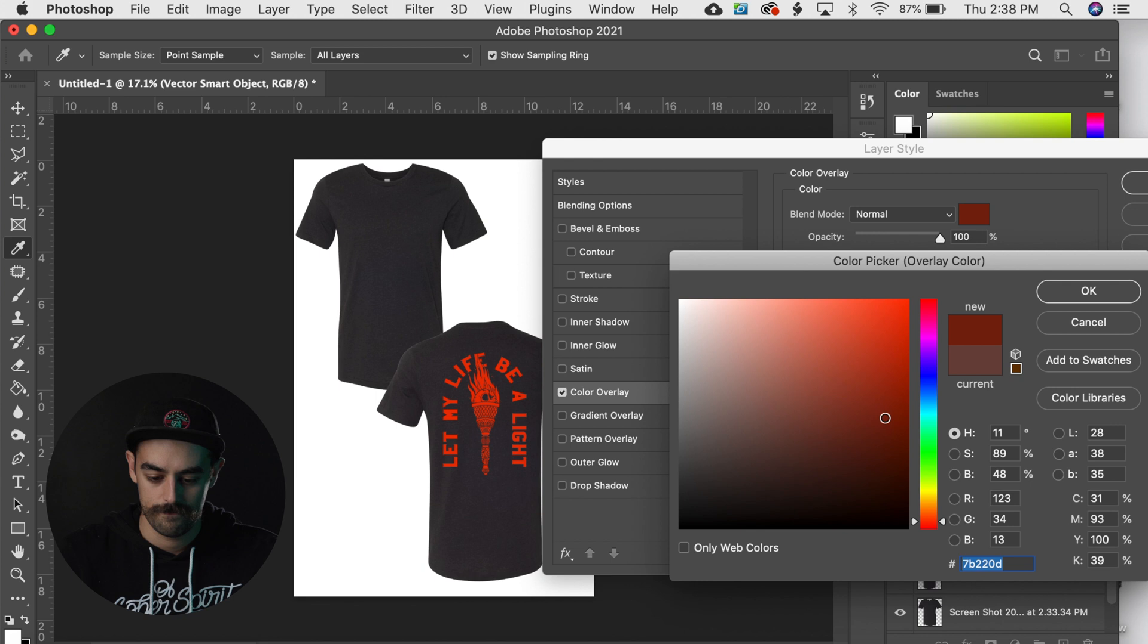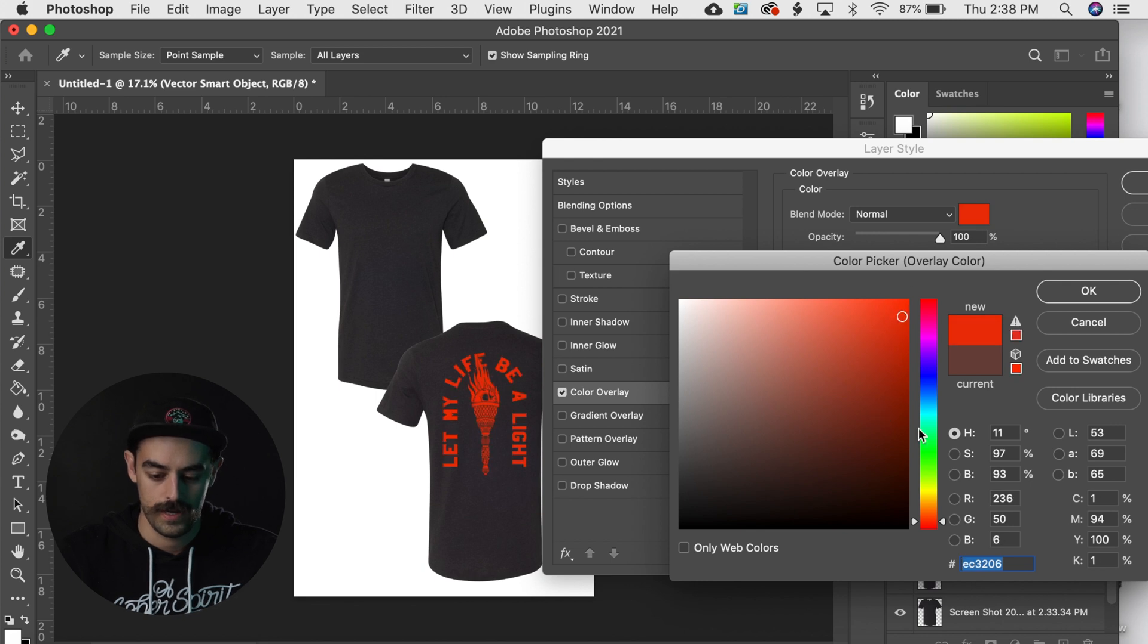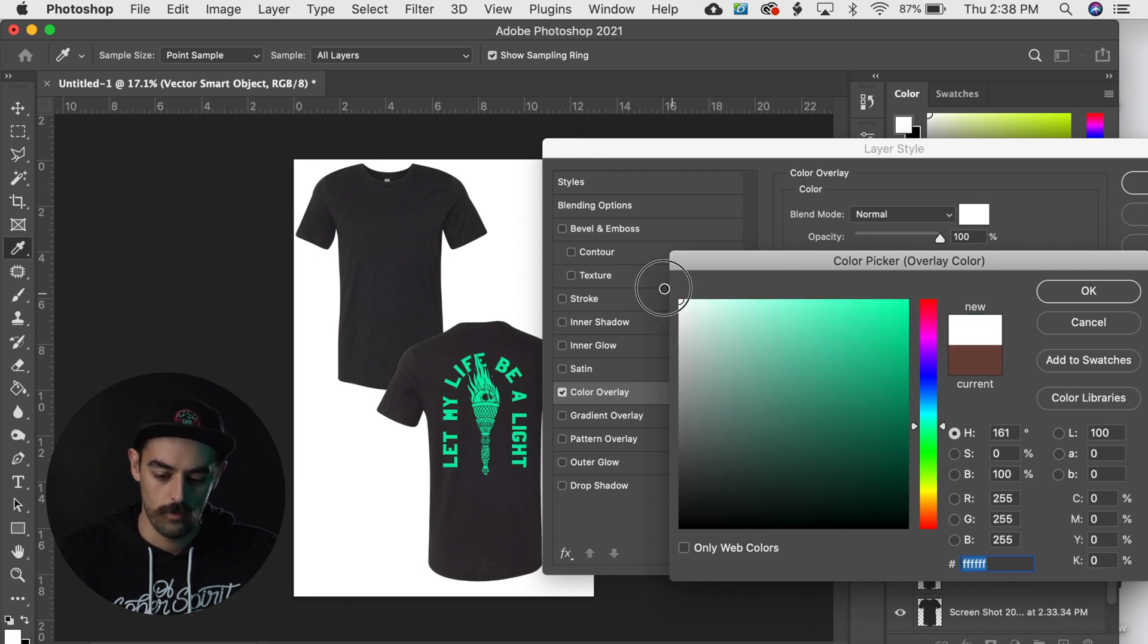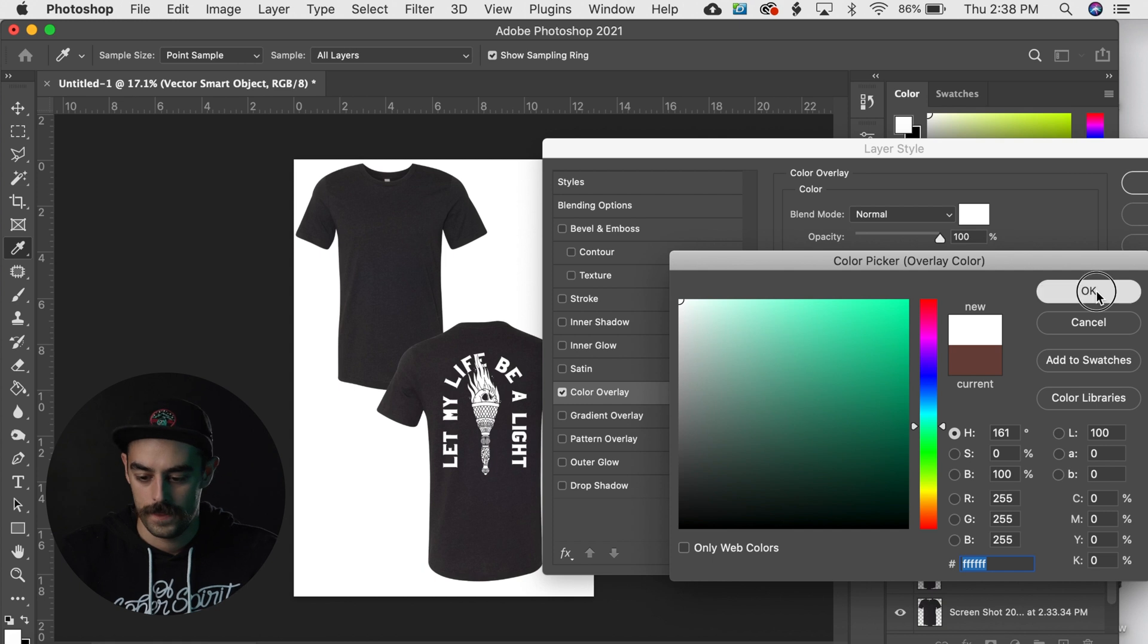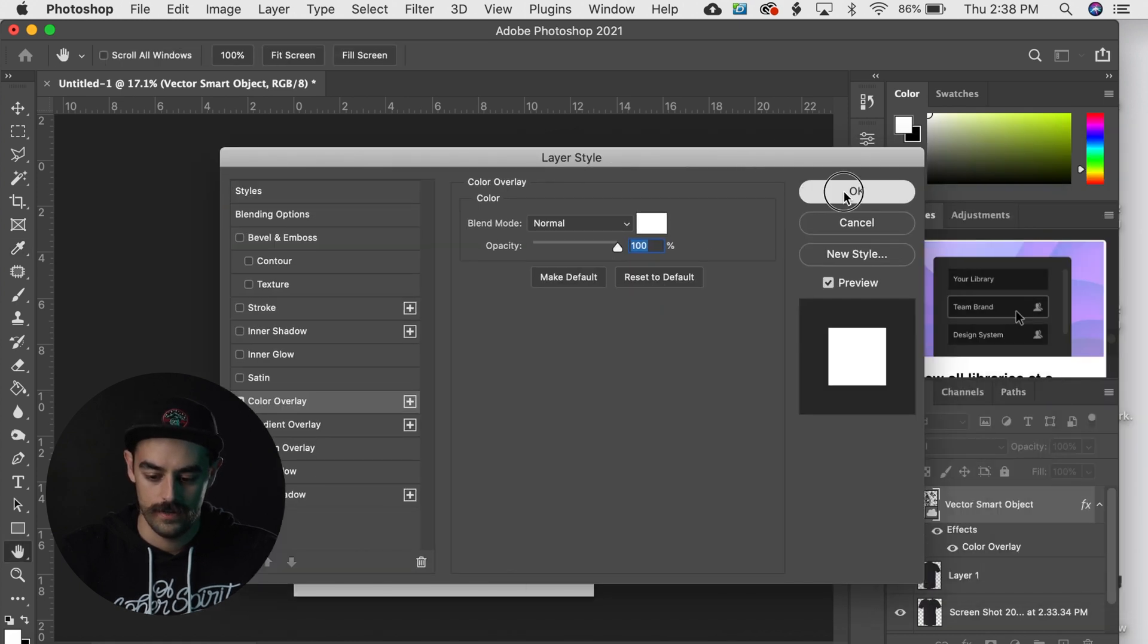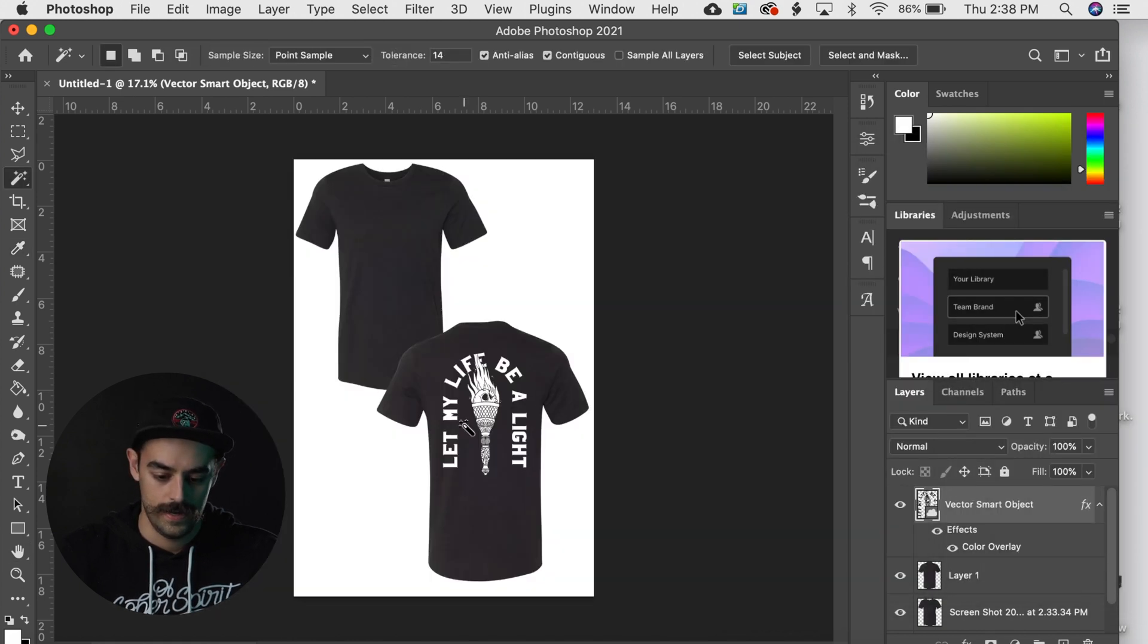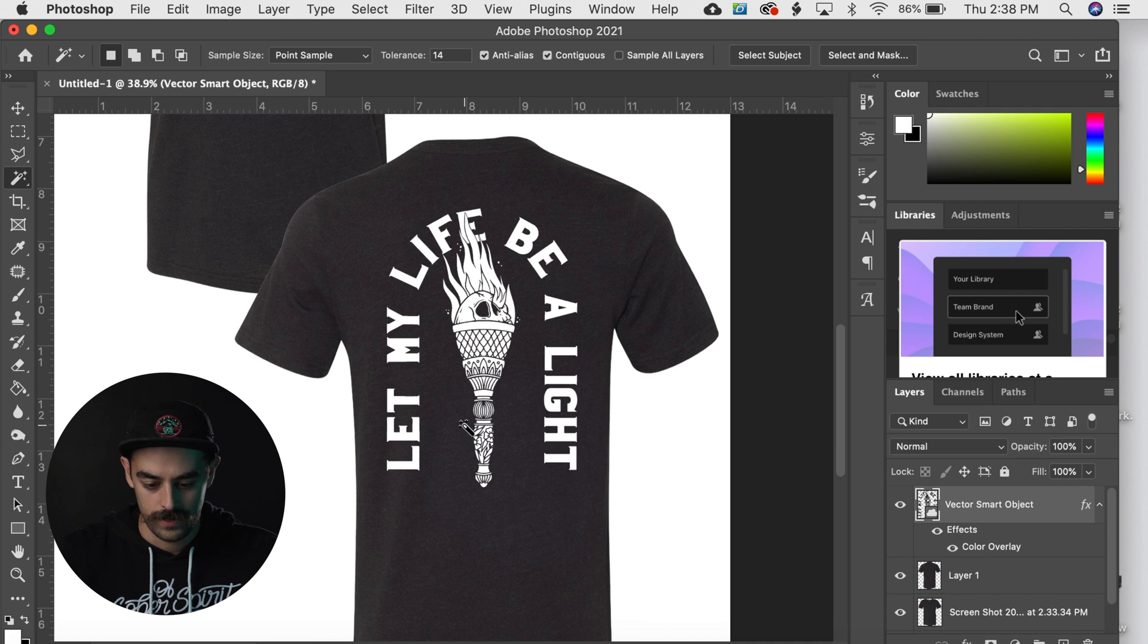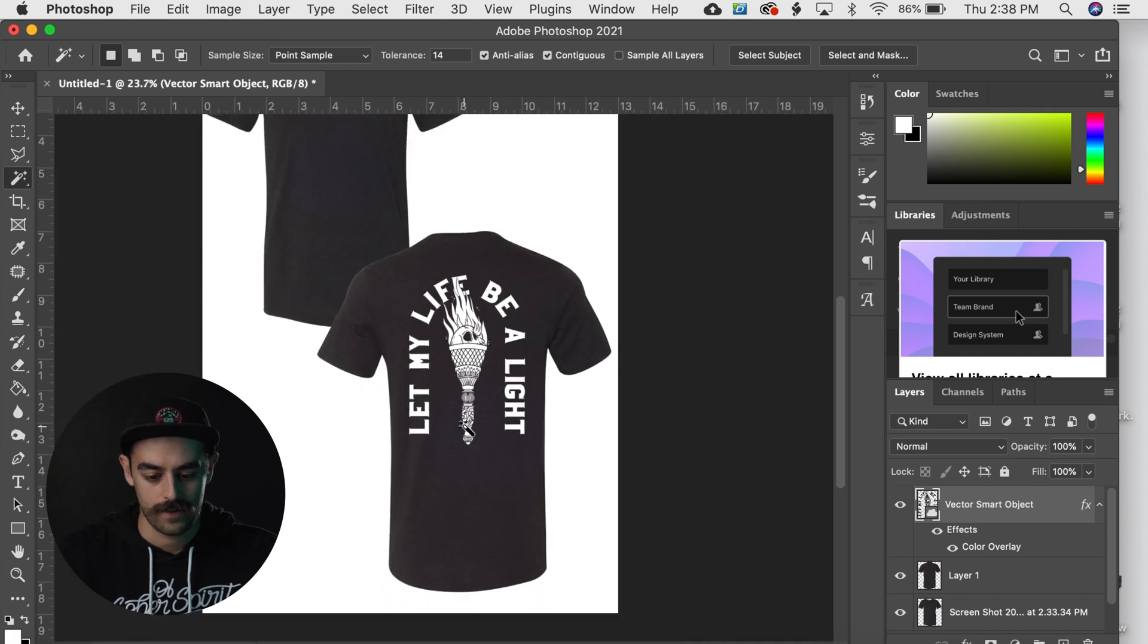But I want it to be white, so I'm just gonna hit OK, hit OK, and now boom we have a nice looking design on the back of the shirt.